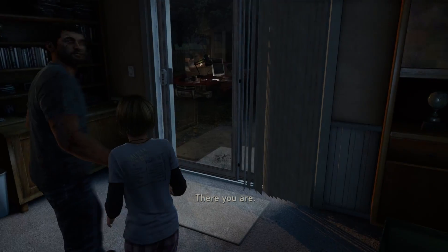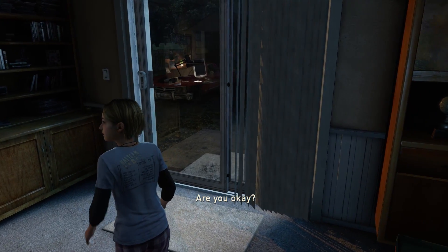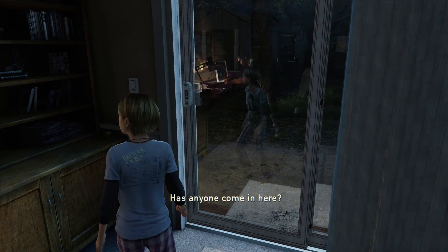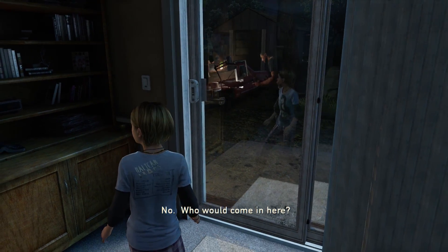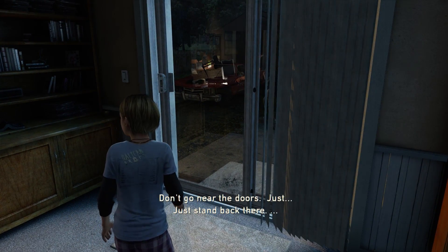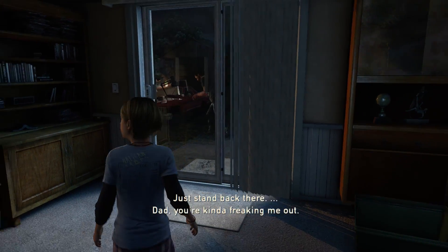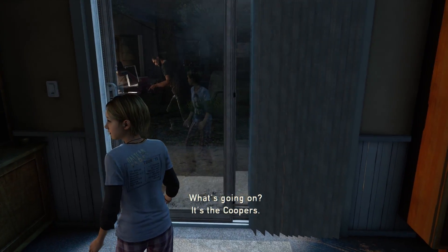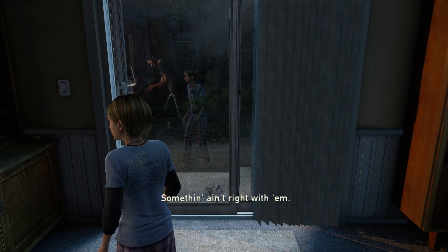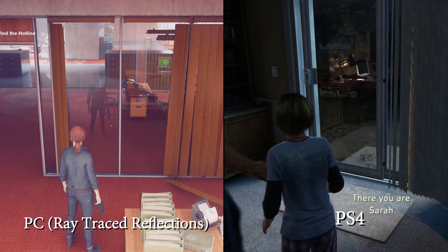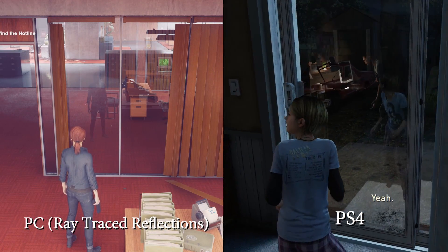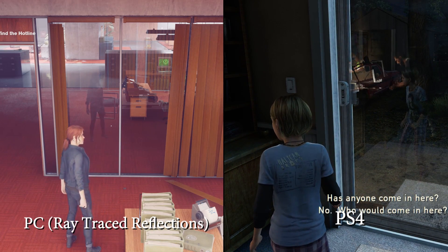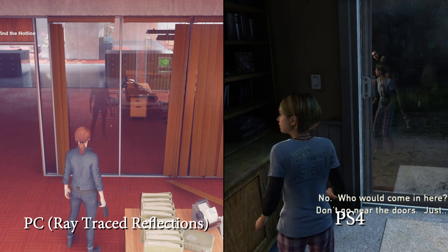In the scene where Joel encounters the first infected, you can clearly see every single thing on the desk reflected in the glass — the desk, the computer, the lights, the characters, everything. That is pretty similar to the Control reflection ray tracing. There's virtually no difference. If you go side by side you'll see what I'm talking about — one is on PS4 and the other is on PC, and they're pretty similar.